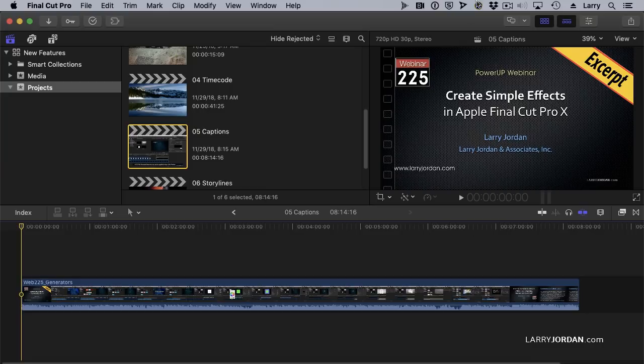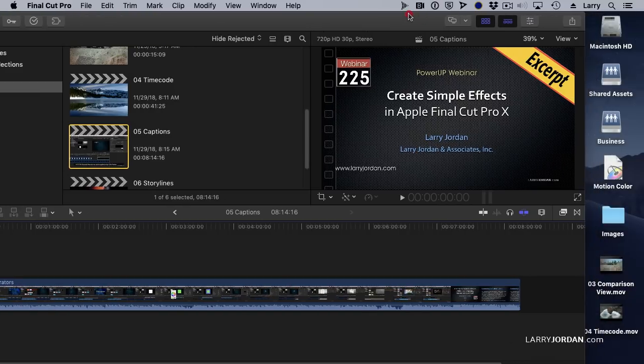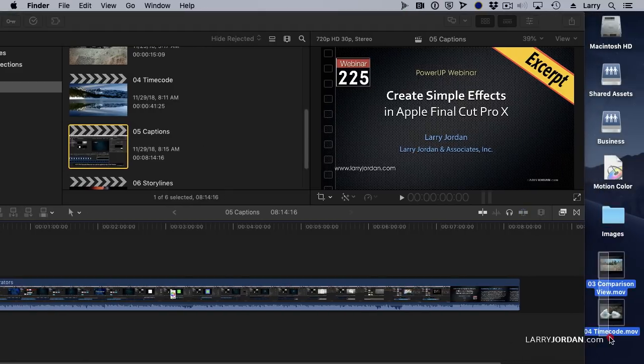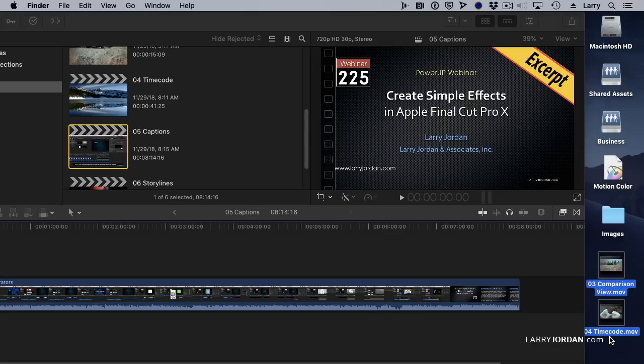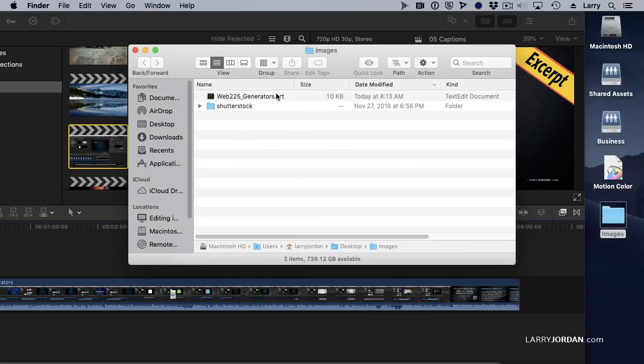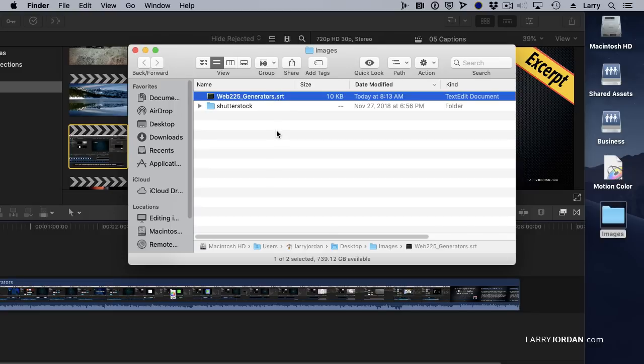Let me illustrate. For instance, here there's our two outputted movies. We'll just get rid of those. Command delete, and open up the image folder. Here's an SRT caption file.